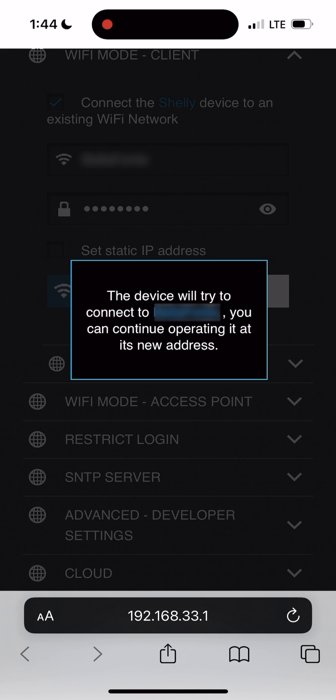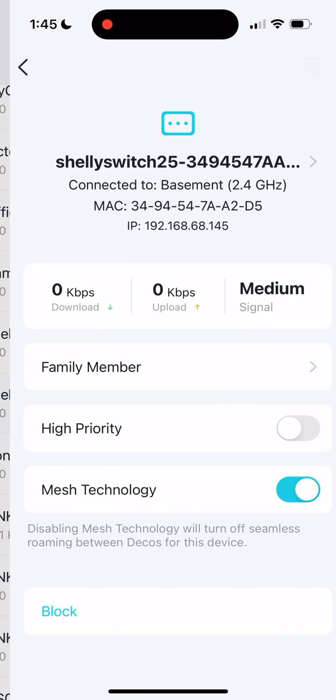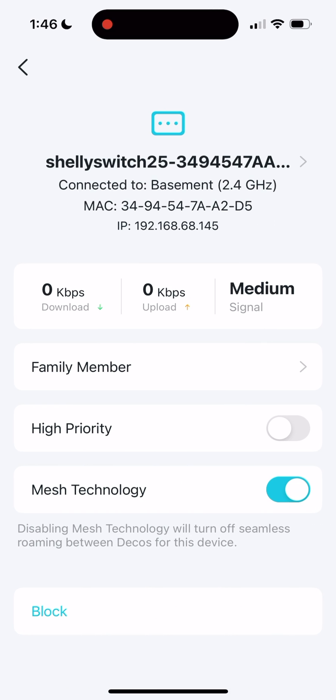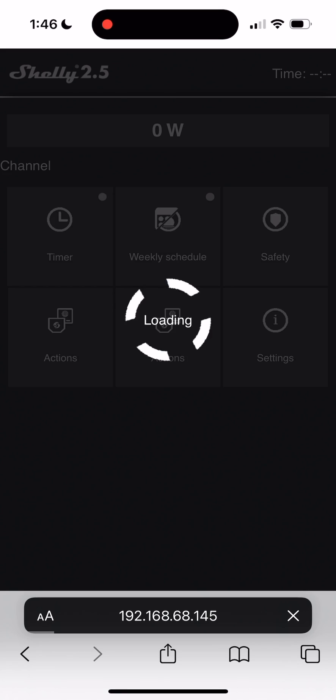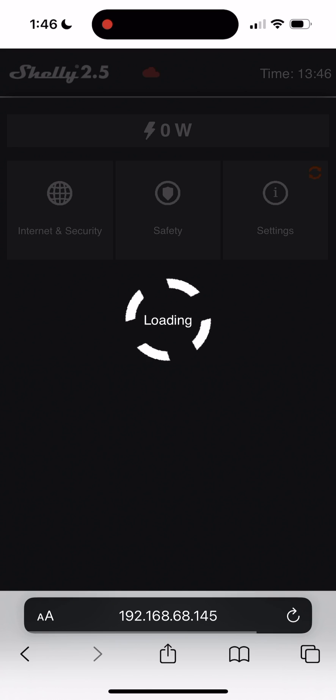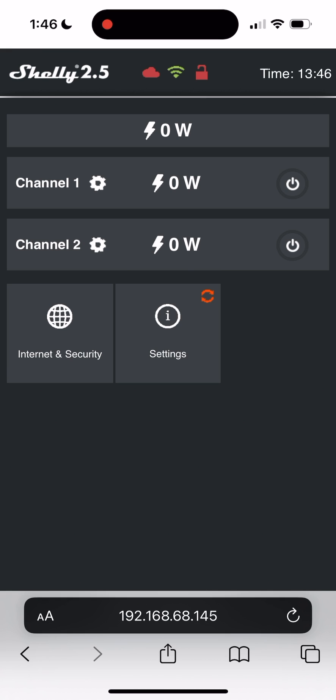You can get the IP address of the relay by accessing your router's device list. You can now navigate to that IP address in your web browser to access the Shelly interface.